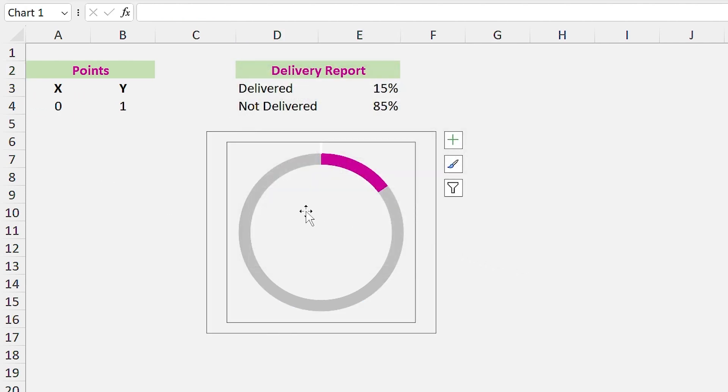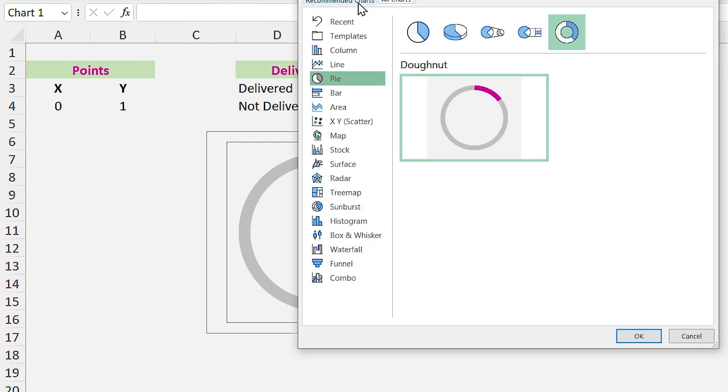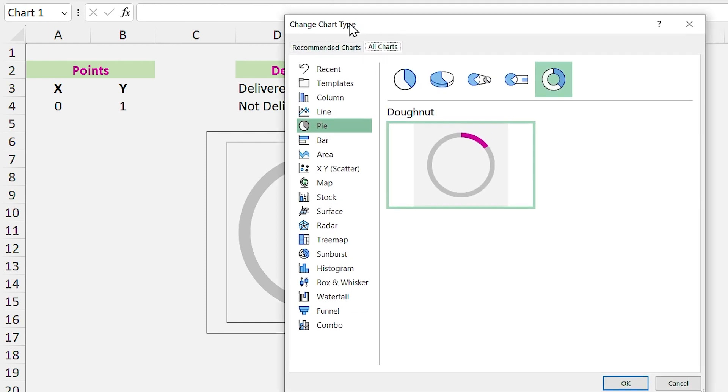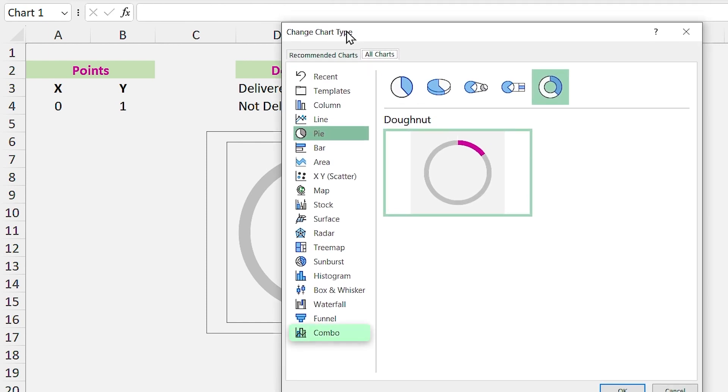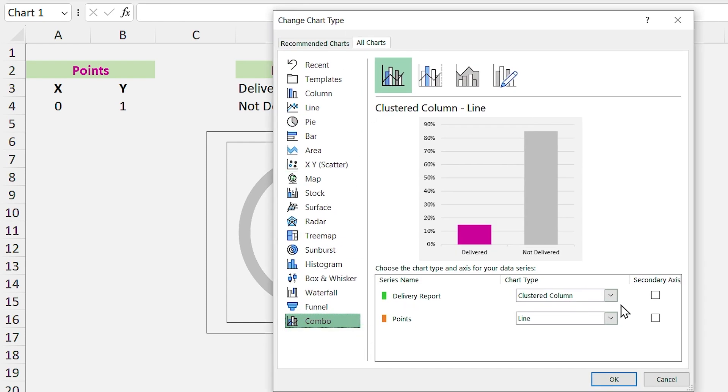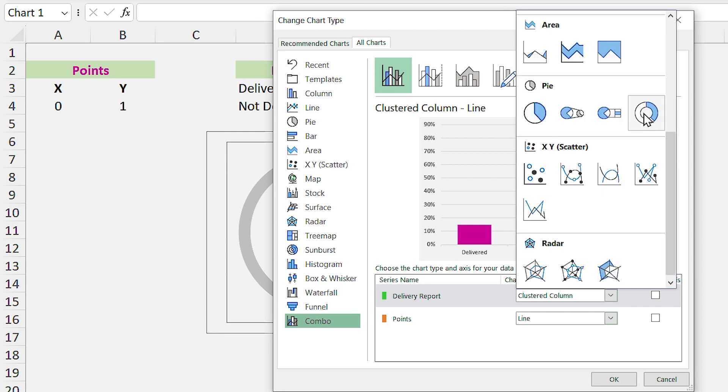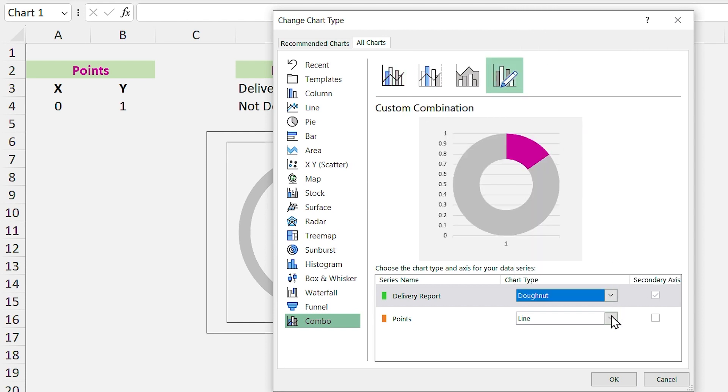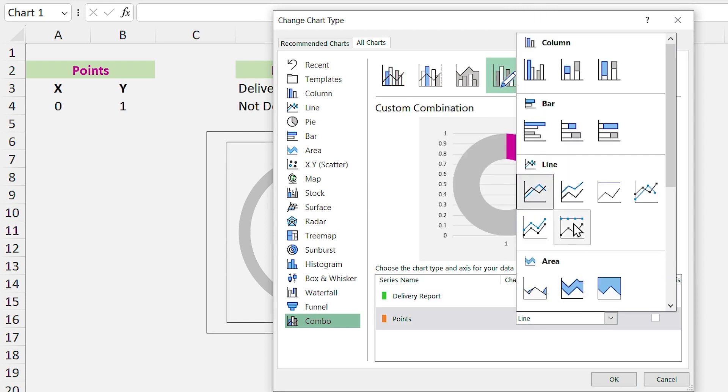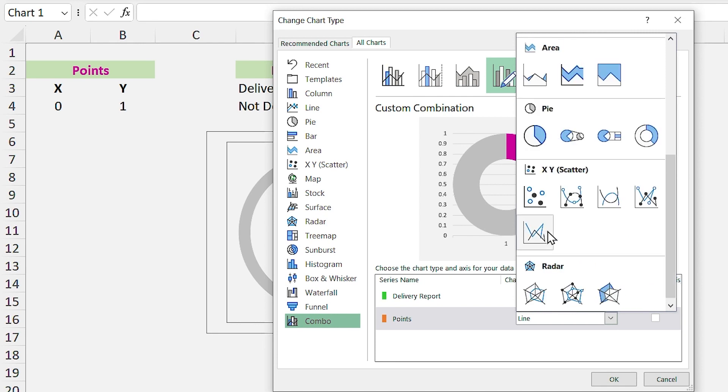Now we have to change the chart type. Right click on it and select Change Chart Type. In the open window, from the right list, click on the Combo chart. Select donut chart for the delivery report and choose scatter chart for the points. Click on OK.